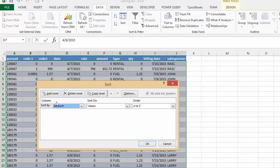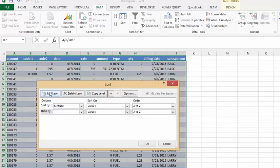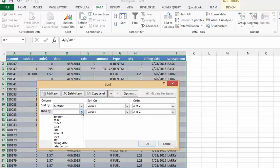Now we would like to add another level. So then we have the button here to add another level. So now I would like to sort by the account number and then the salesperson. Let's drop that down and let's select salesperson.